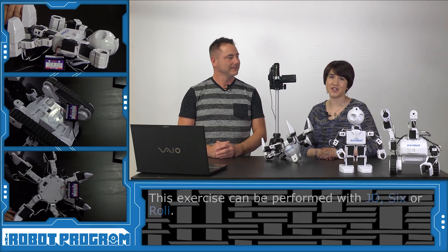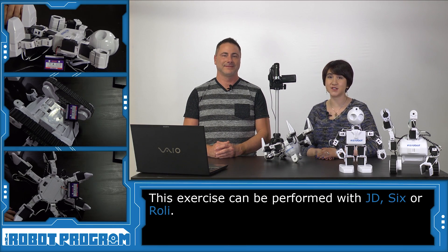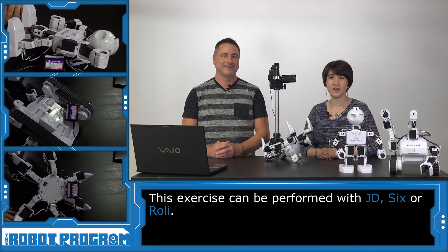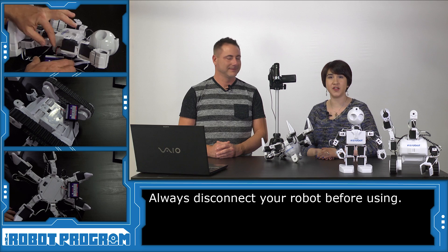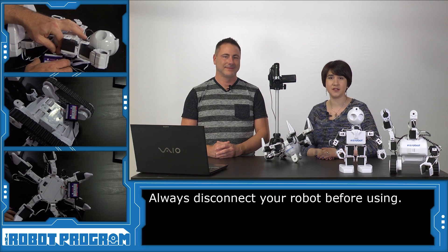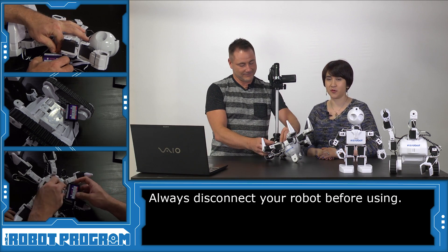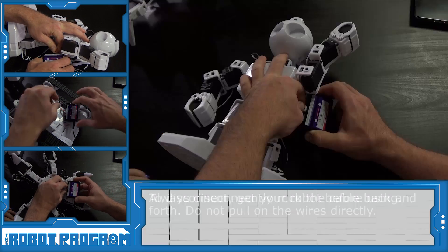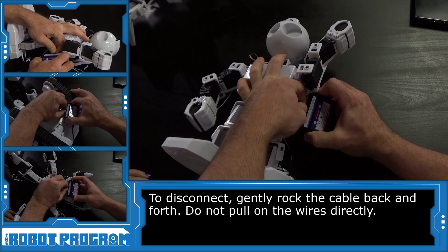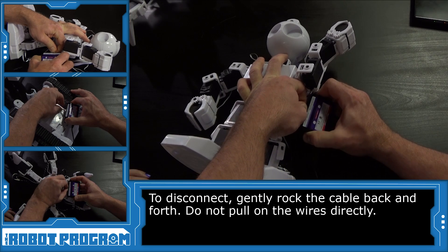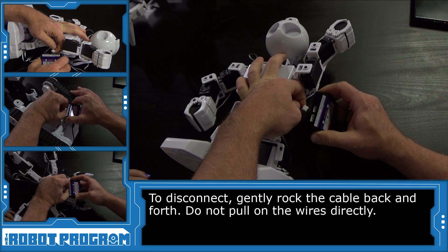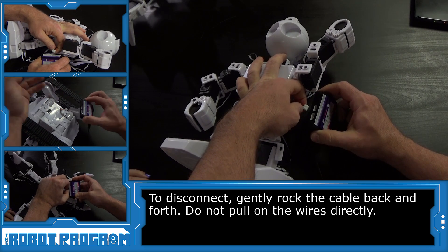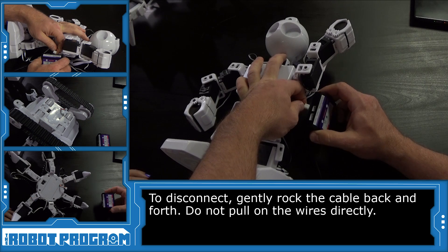This exercise can be performed with JD-6 or Rolly. As always, we want to start with a fully charged robot. Make sure to disconnect your robot before you get started. Remember to disconnect the battery. We're going to gently rock back and forth the charger and hold the plug rather than the wires.